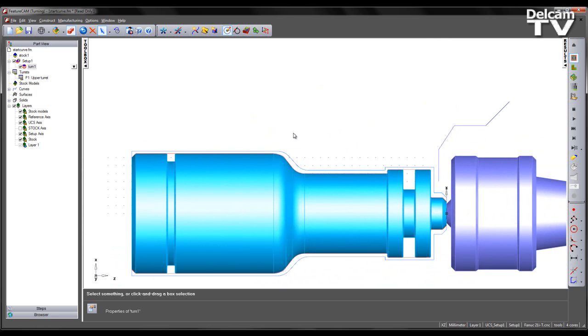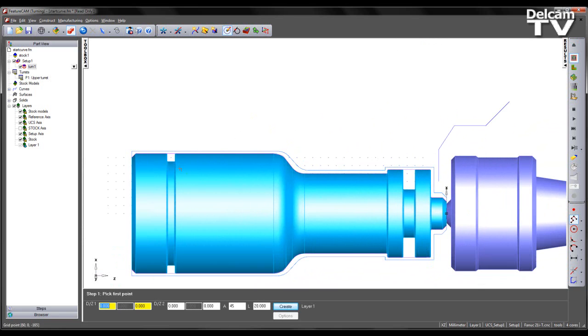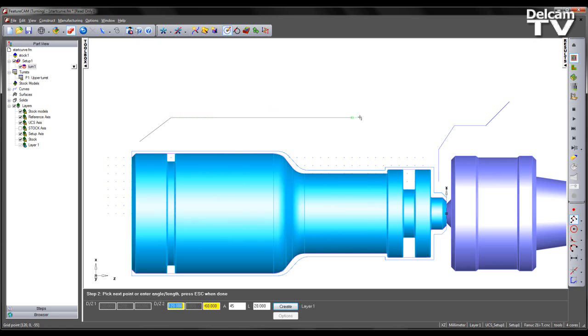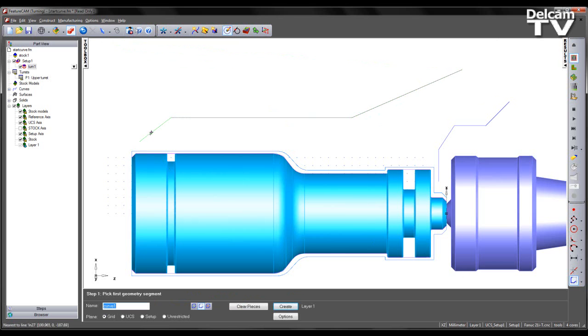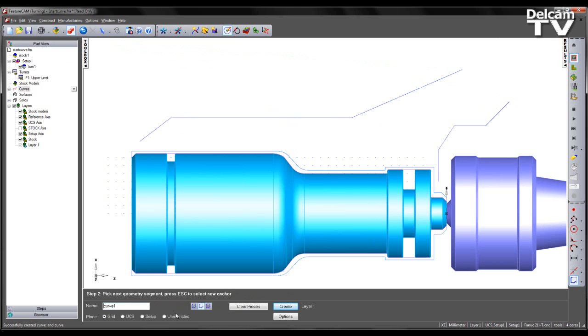We can also use curves to determine the exit path from our toolpath. Once again, I'm going to draw some geometry and create a curve from the geometry drawn. I'm going to call this curve end curve.